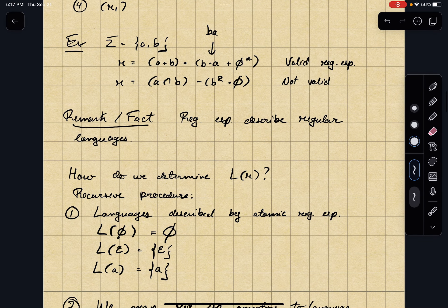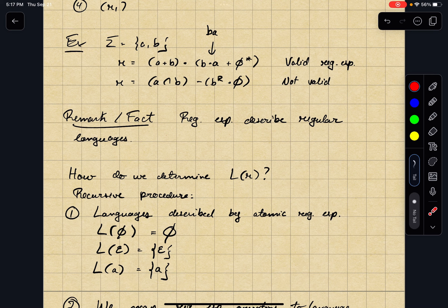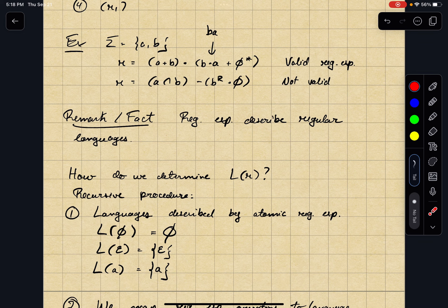Regular expressions describe regular languages, and every regular language can be described by at least one regular expression. In fact, for every regular language there's actually an infinite number of regular expressions that describe it — you can prove this very trivially, but I'll leave that as an exercise. How do we formally or procedurally determine the languages described by a regular expression R? You can follow a recursive procedure that exactly maps to the recursive definition of regular expressions.